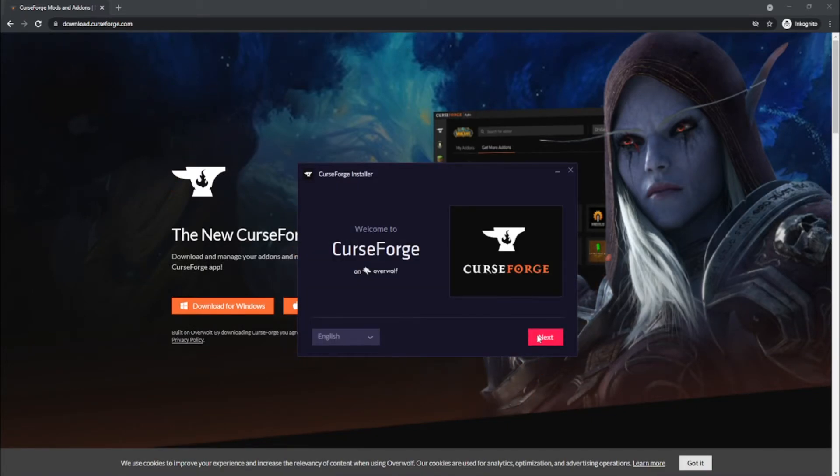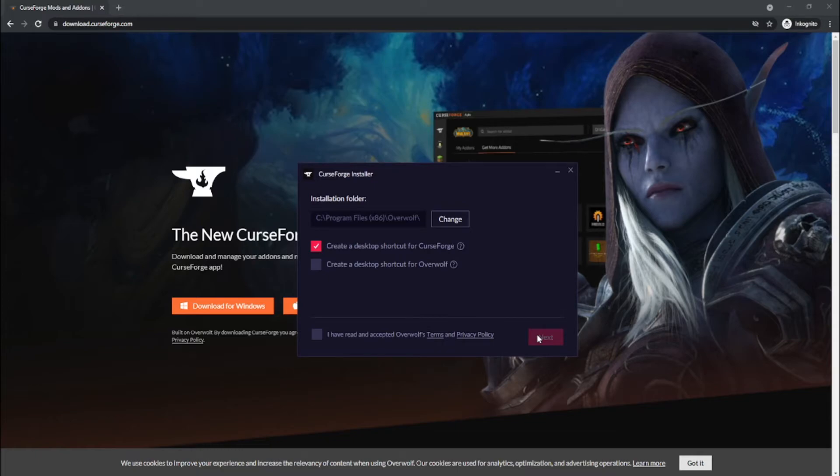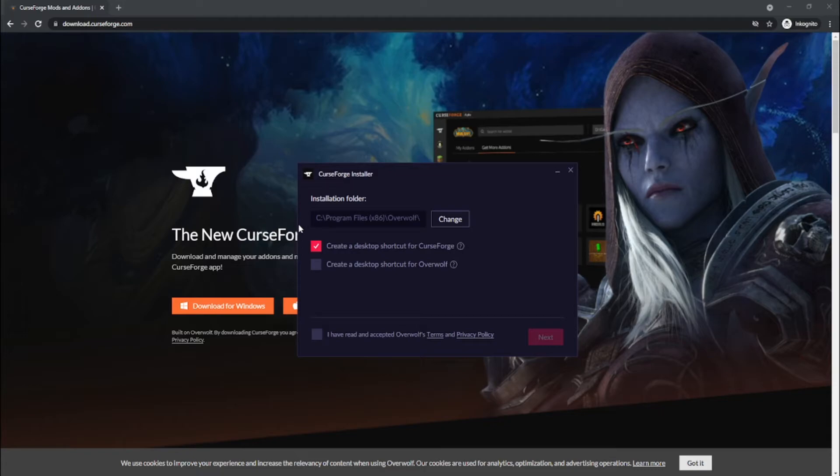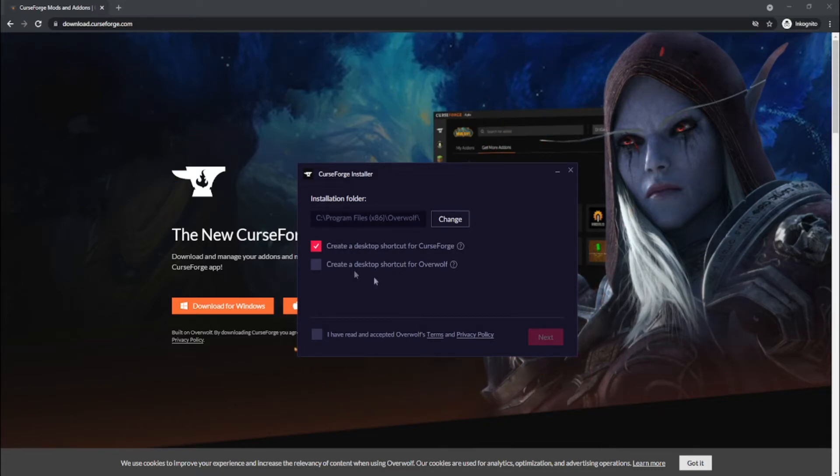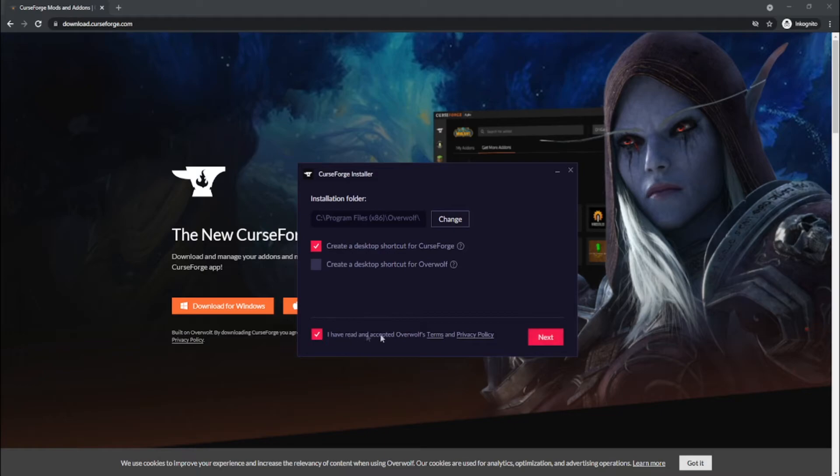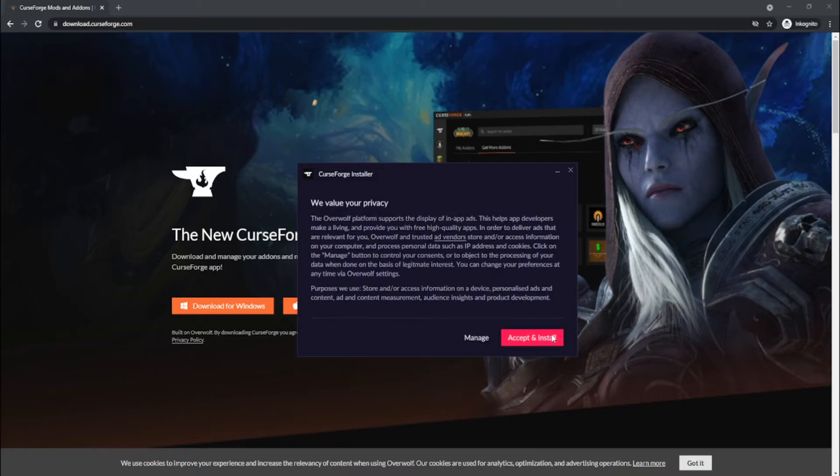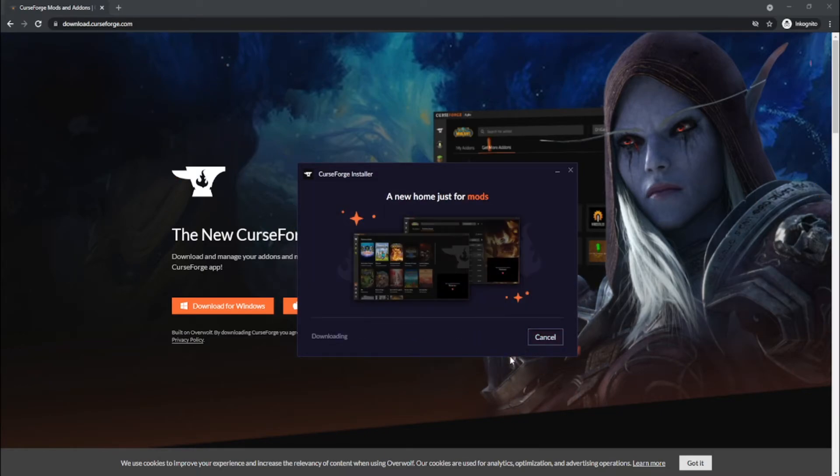Just click through and install the software where you want to have it, if that is on C or another drive. Just select it and select if you want a shortcut for both CurseForge or Overwolf. Just accept and press next, accept and install.